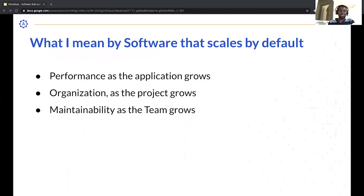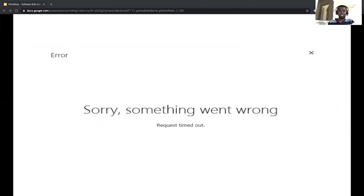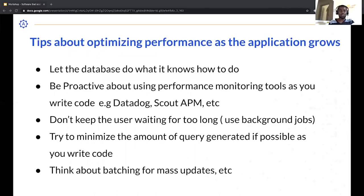So, what does it mean to write software that scales by default? From my experience I see three themes in common. You need to be thinking about performance as the application grows, organization of your code as the project grows, and maintainability as the team grows. I'll try to touch on all three. This next screen shows a request-response diagram — let me share some tips on optimizing performance as the application grows.